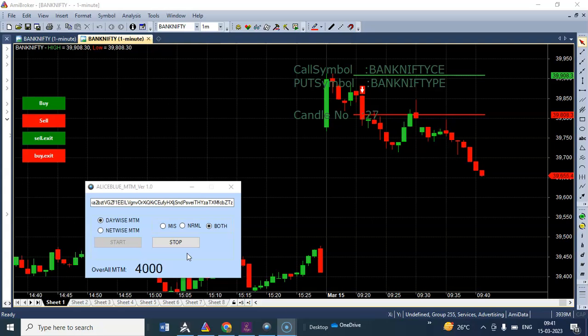Now the market was cracking down very hard and our profit was running around three thousand eight hundred.